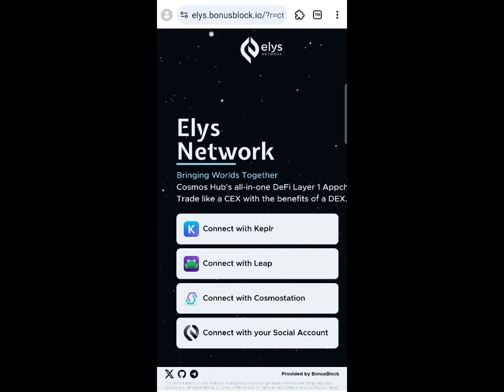In this video, I'm going to guide you on how to complete this new testnet project. This testnet is called the Ellis Network and they're having a synthesized testnet. There are going to be lots of rewards from this particular testnet, and I'm going to show you a guide on how to participate.